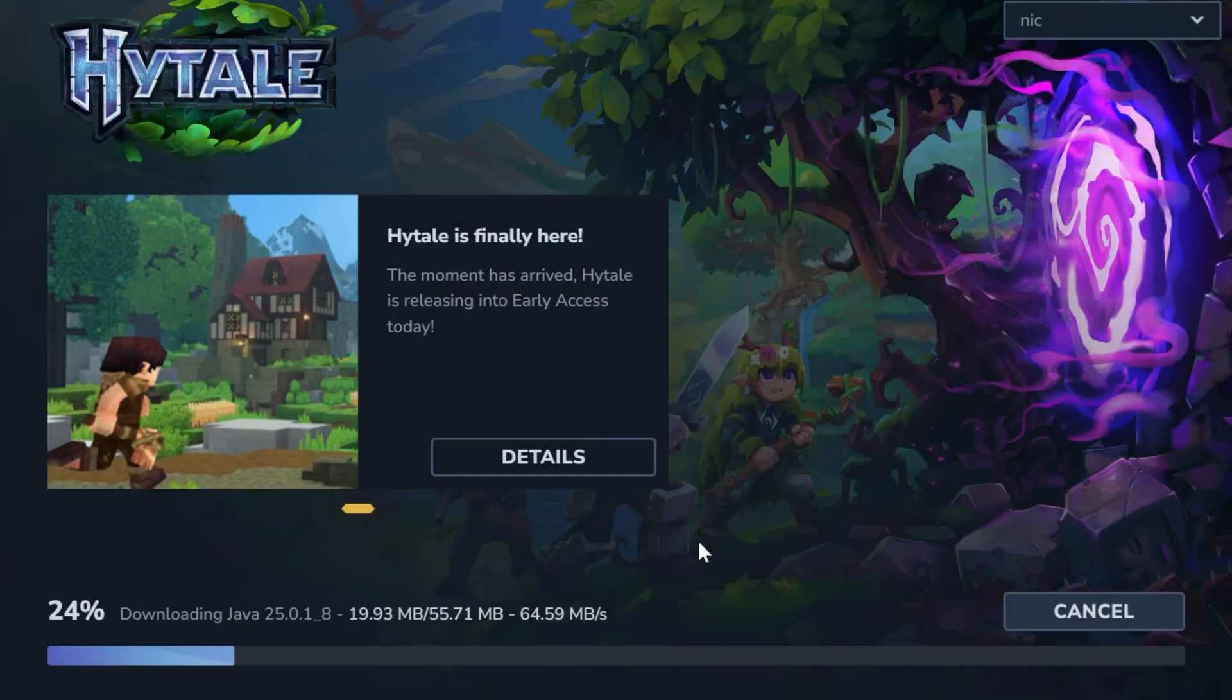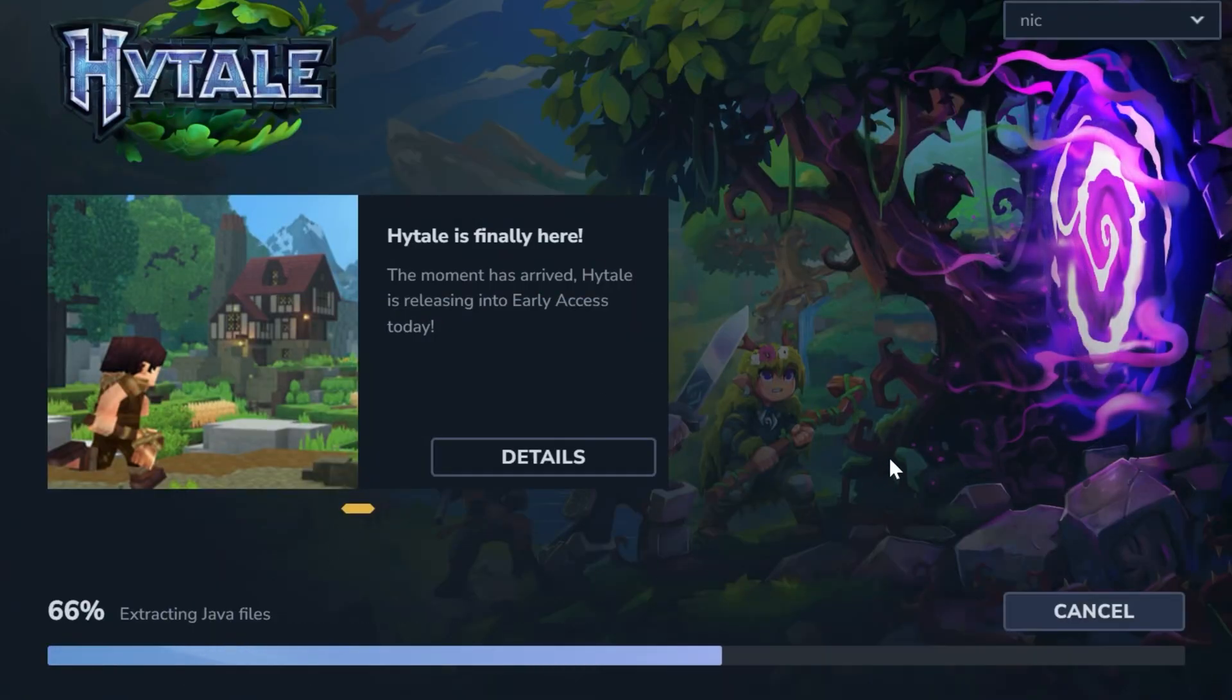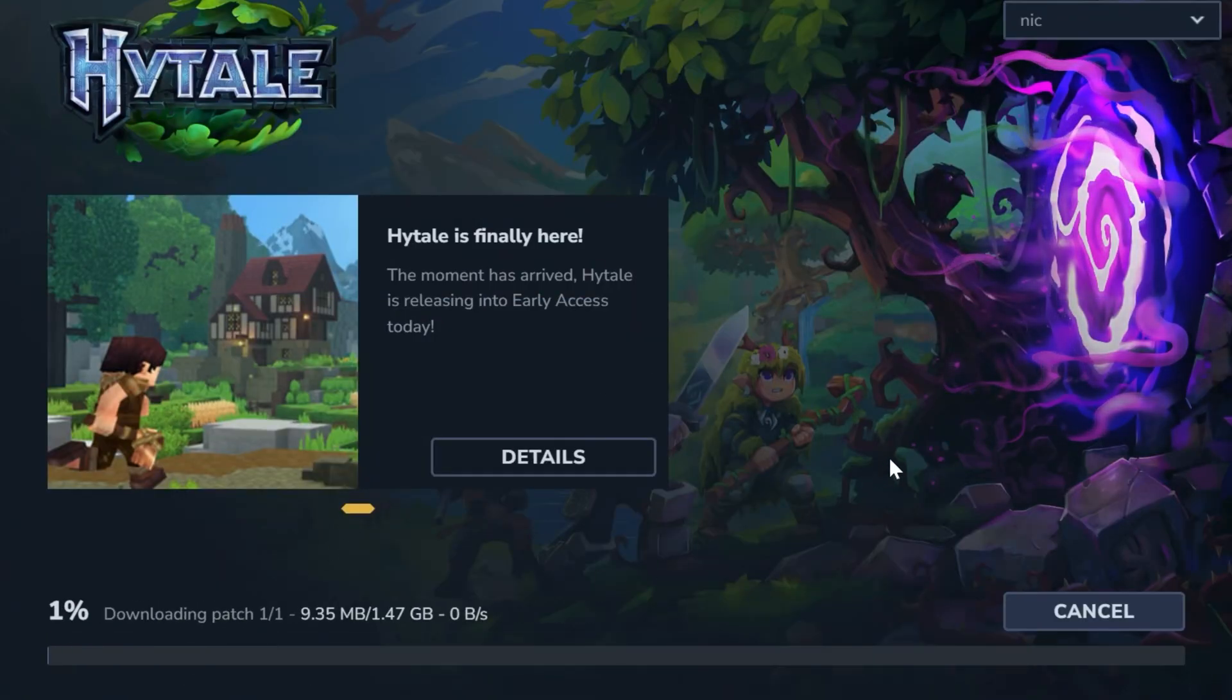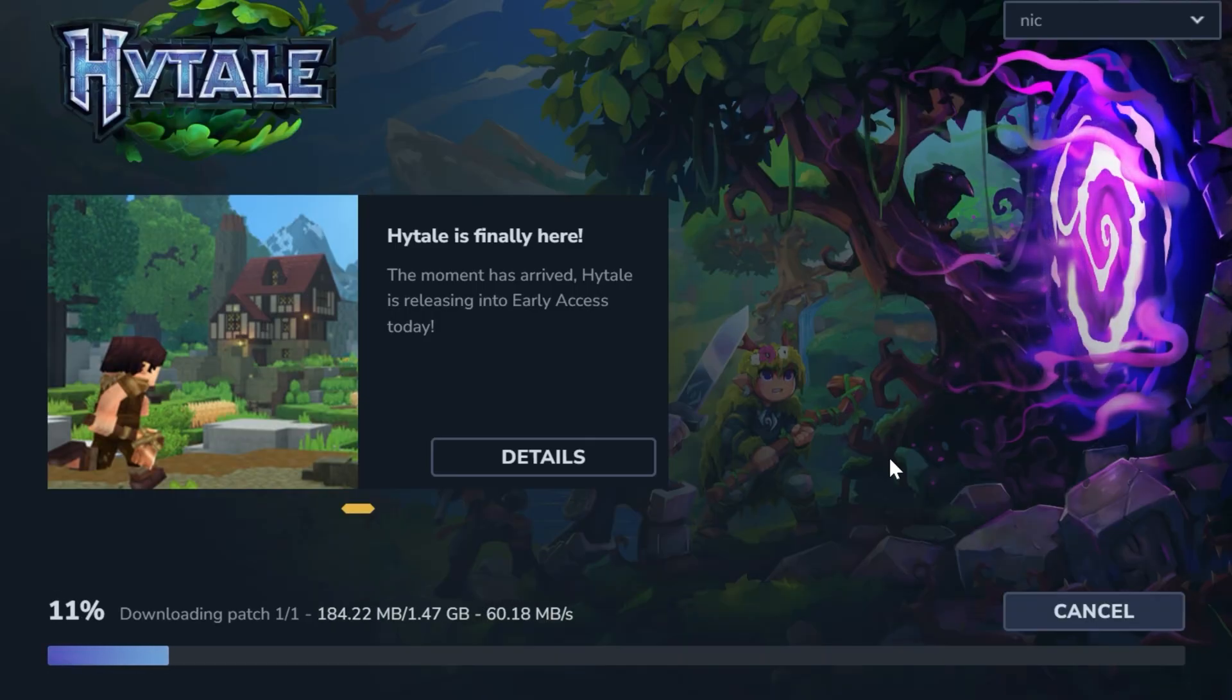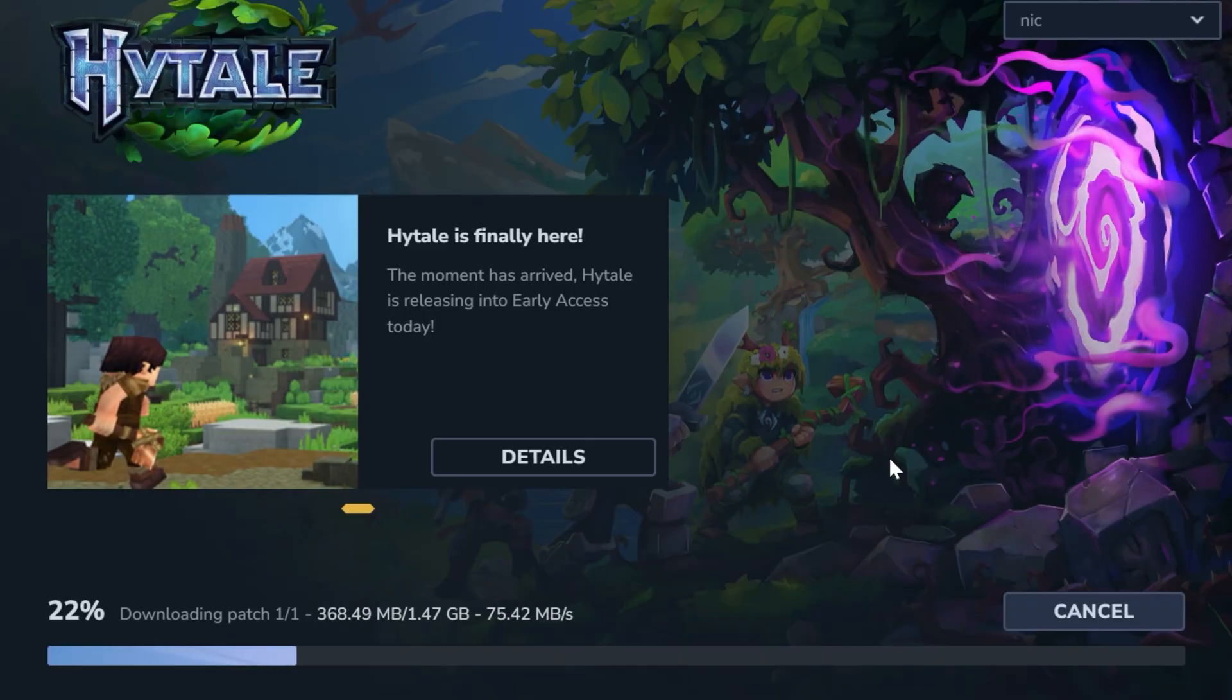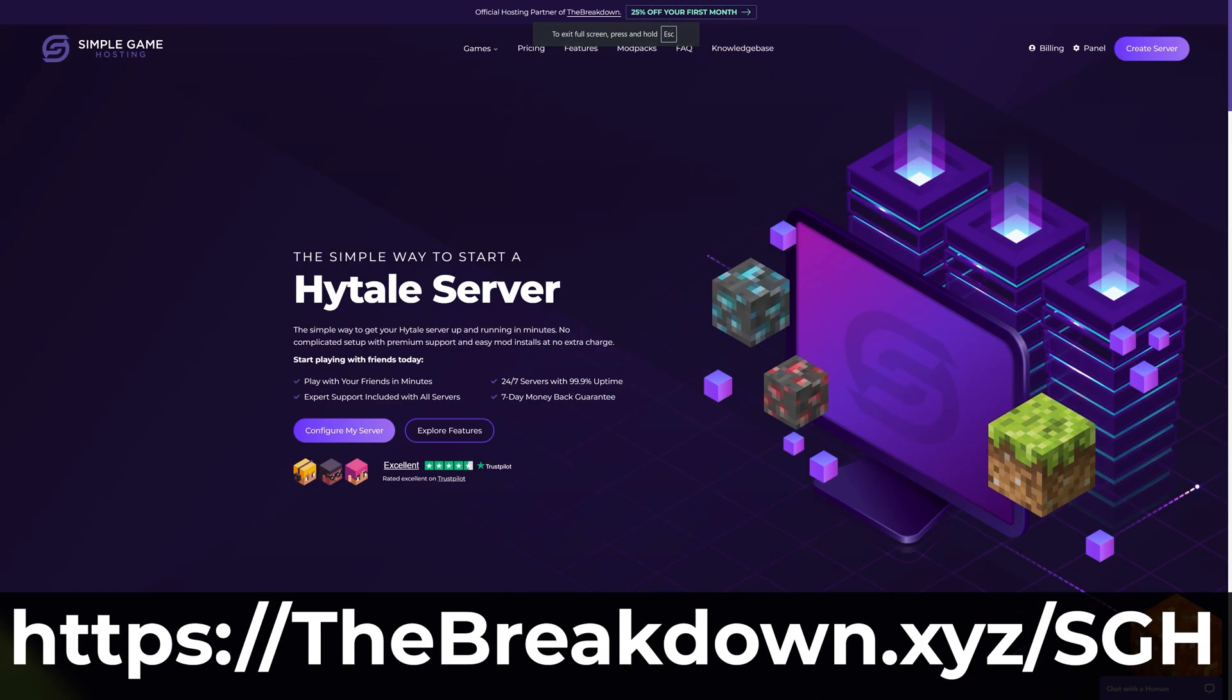Finally, click install, and Hytale will download and install. One of the crazy things is once this part is done, it's actually super quick to play Hytale, and while it's installing,